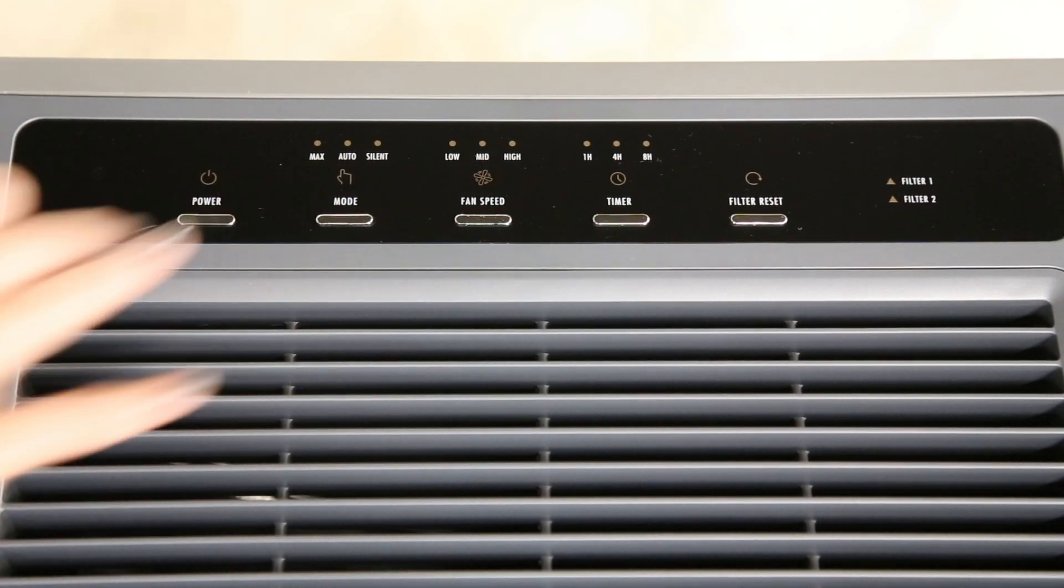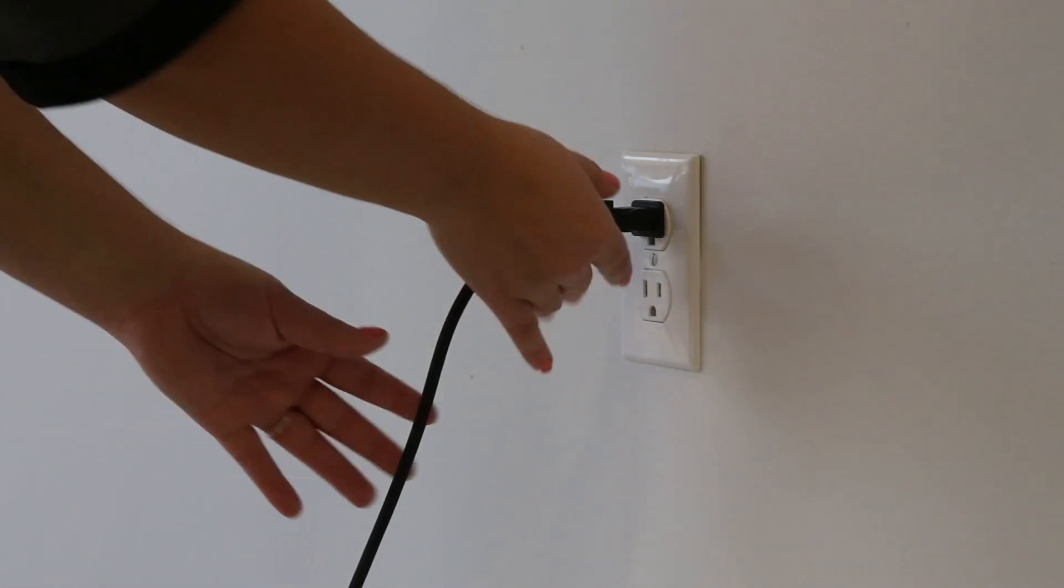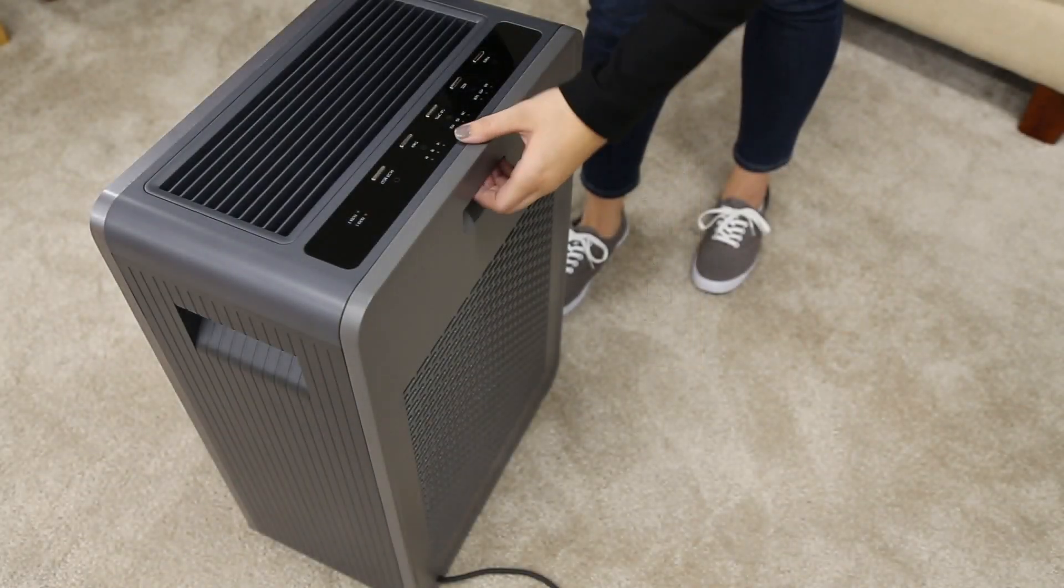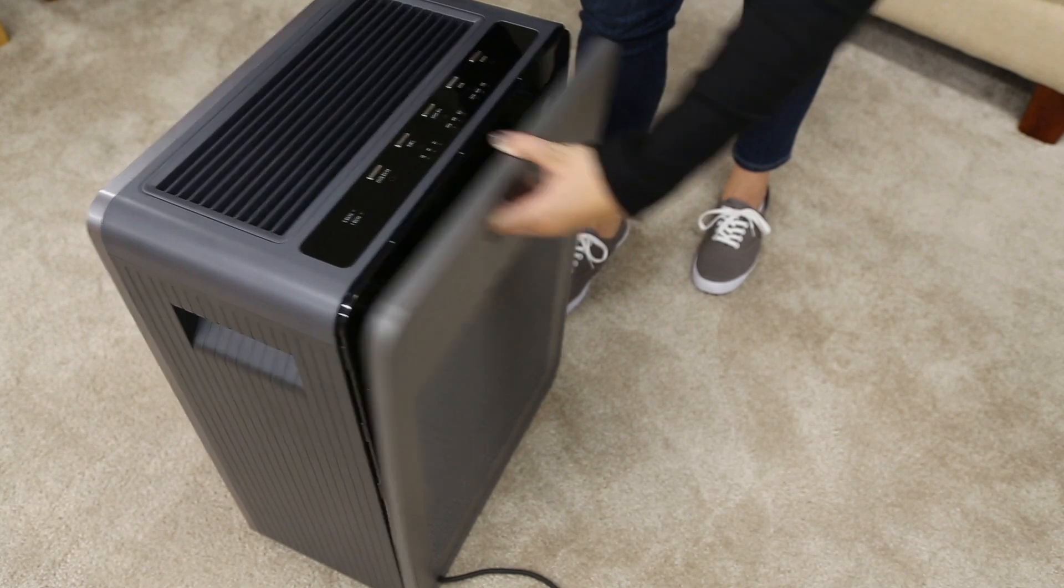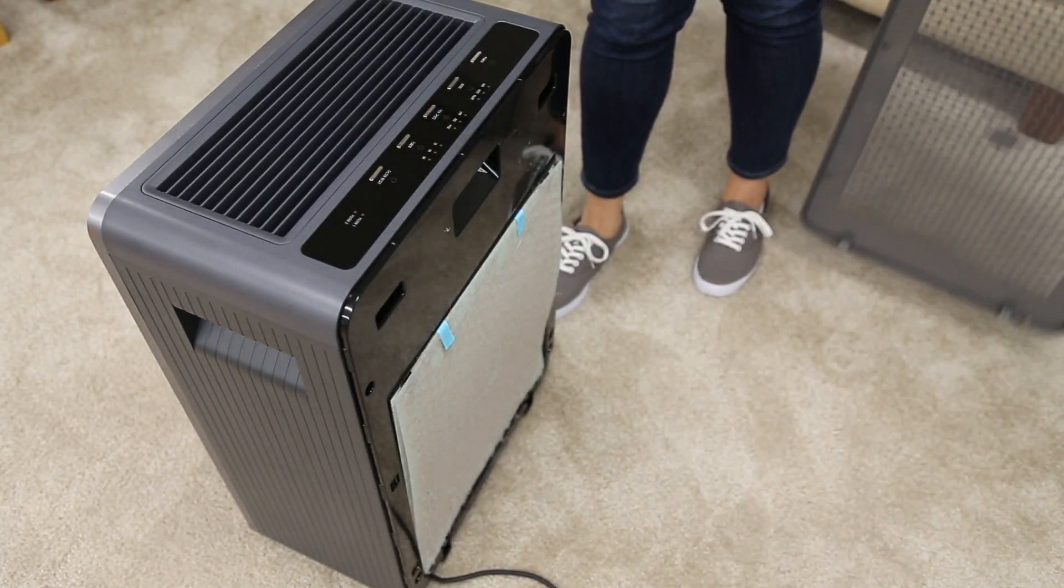Always make sure your air purifier is turned off and unplugged before you replace the filters. Both filters have blue pull tabs for easy removal.